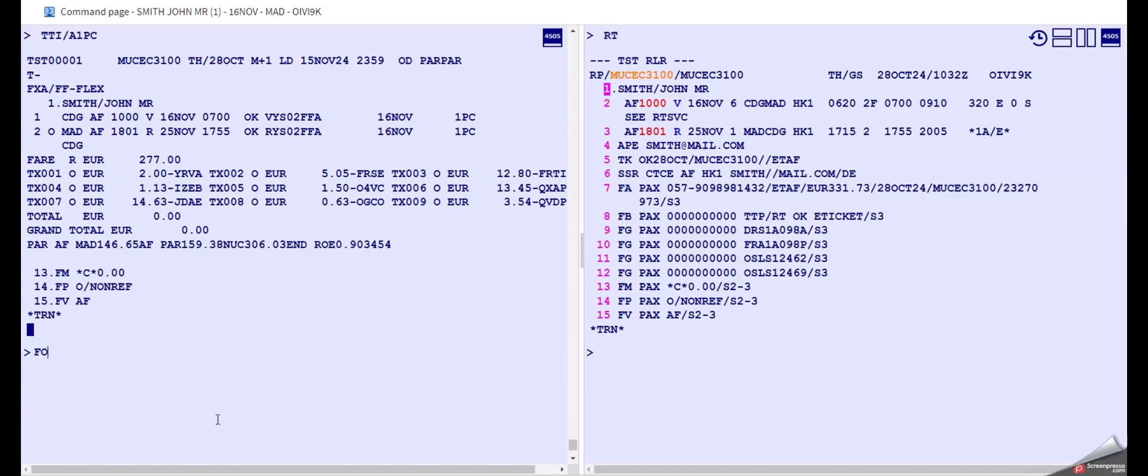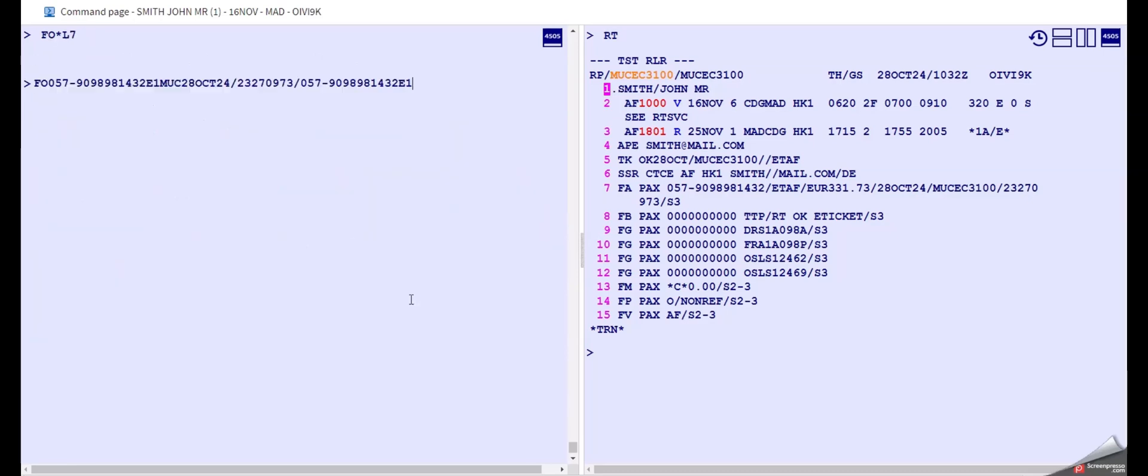So we have to add the old ticket number, which is also called the FO element. So we type FO, the star L, sorry L for line number 7, and that generates this here. Then you simply hit enter.